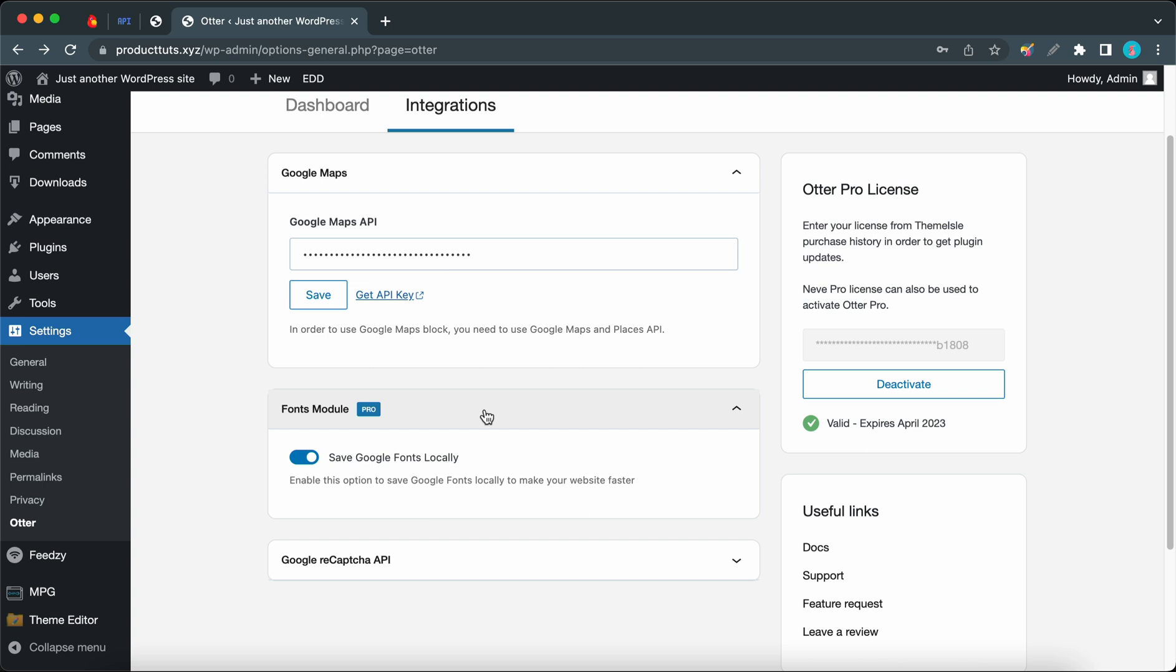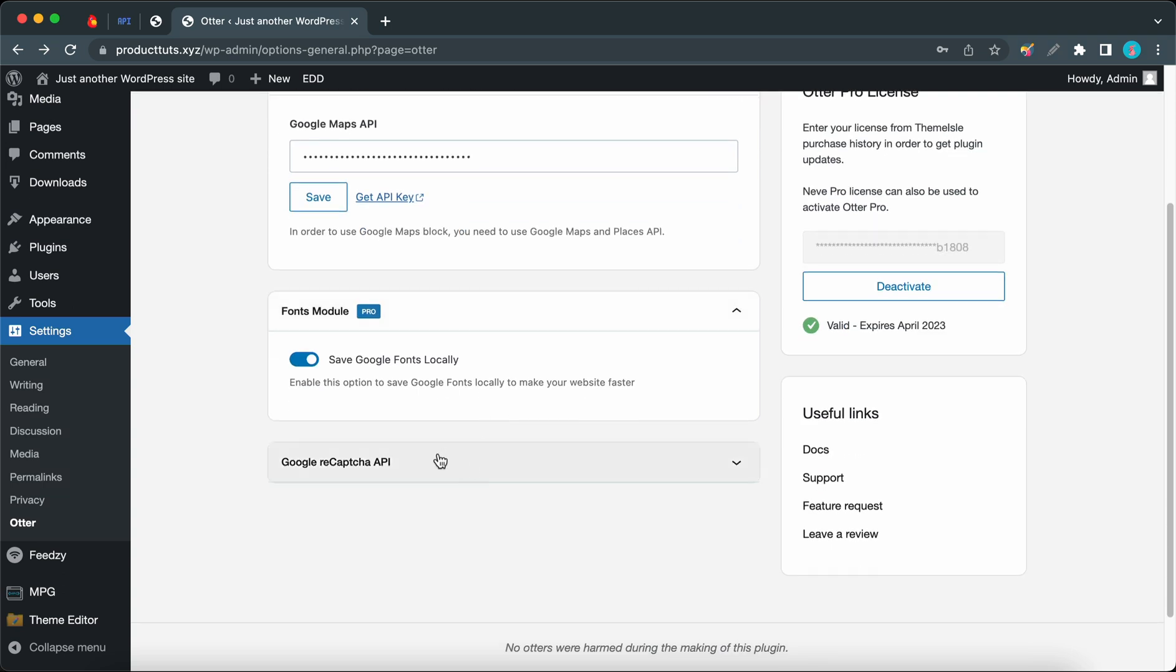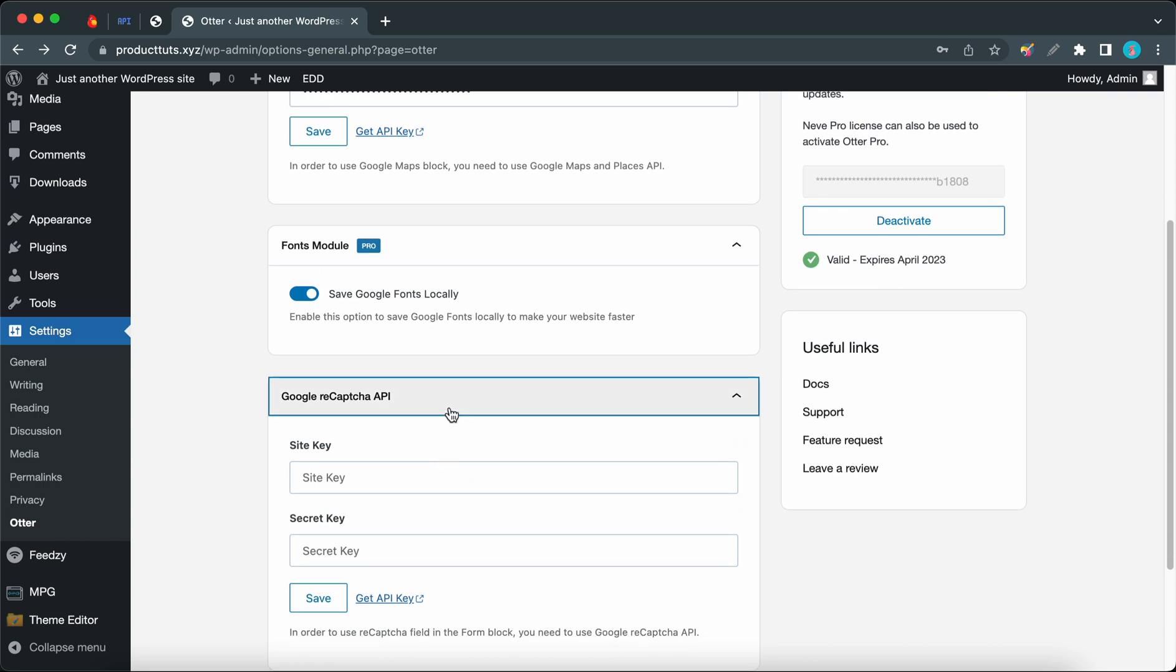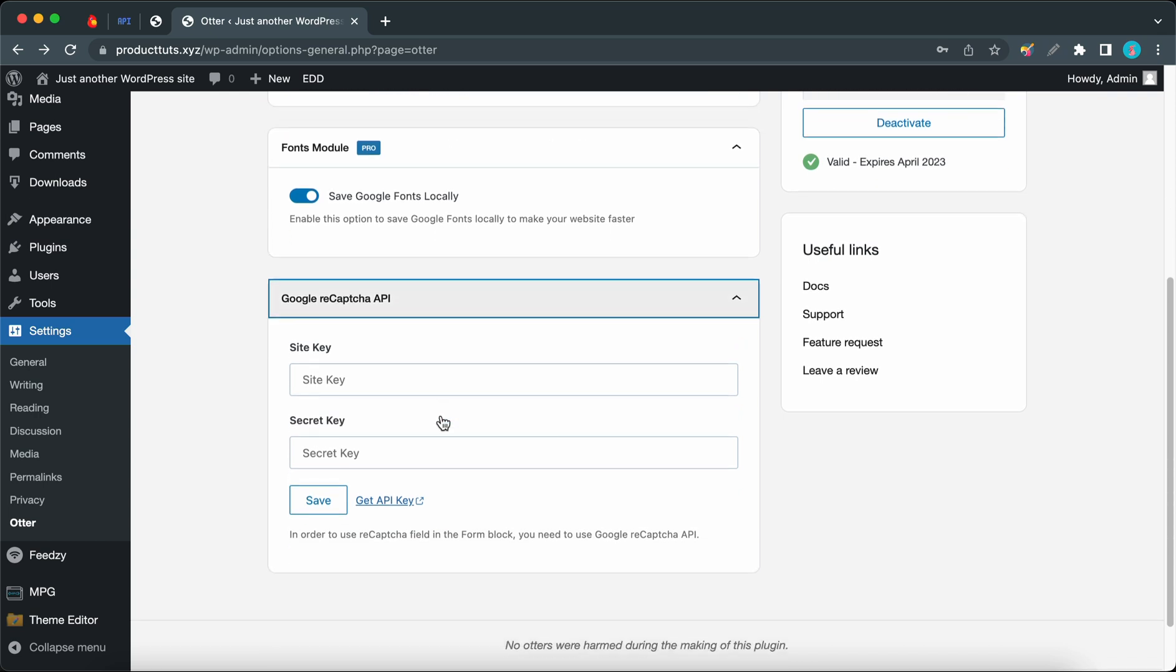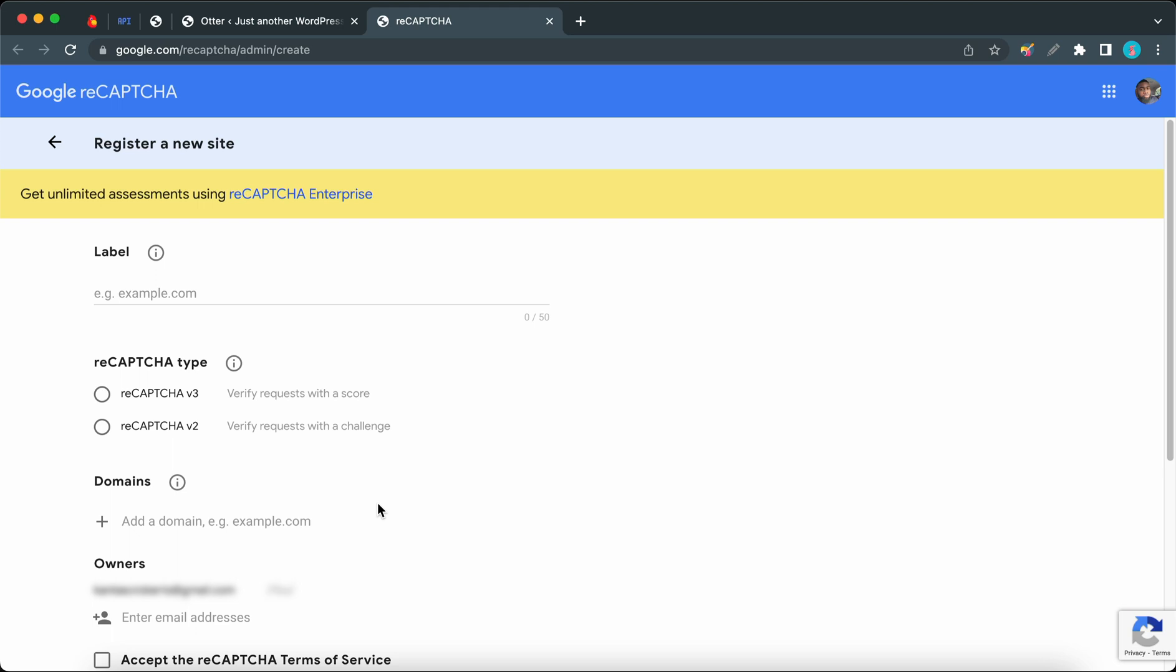Let's expand the Google reCAPTCHA API section to reveal its options. There we have two separate fields where we need to add both a site key and a secret key. You can click on this link to get your reCAPTCHA API keys.